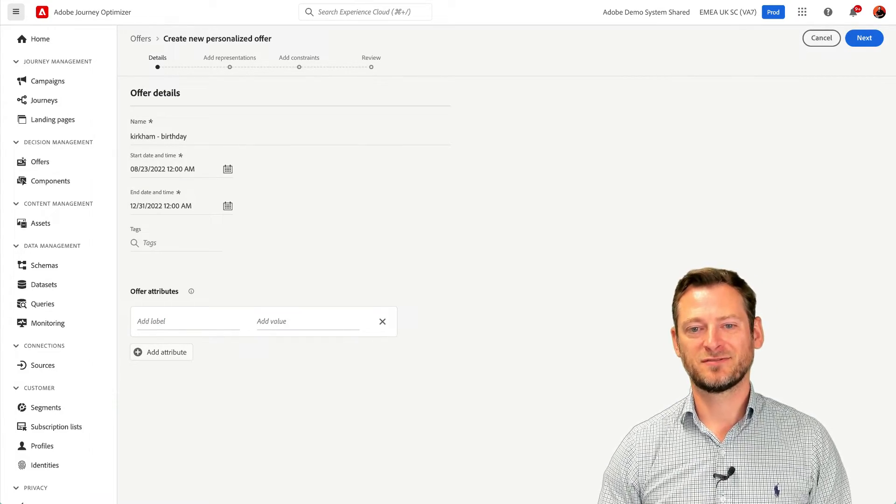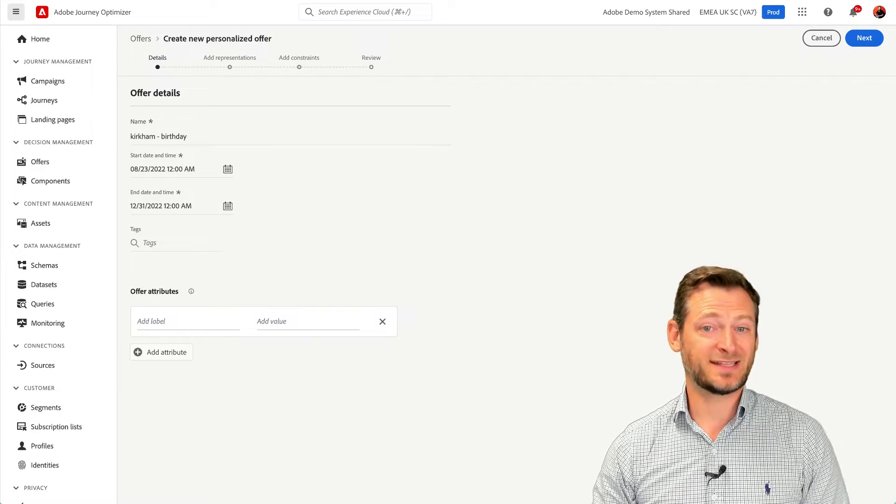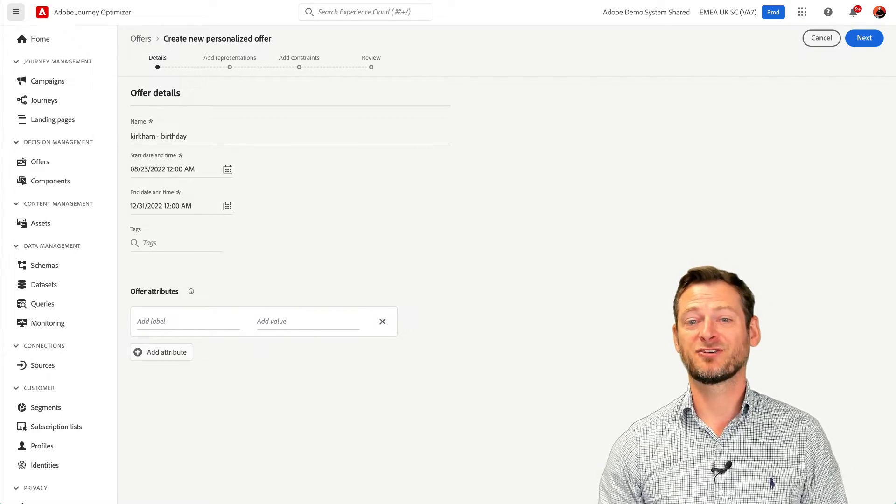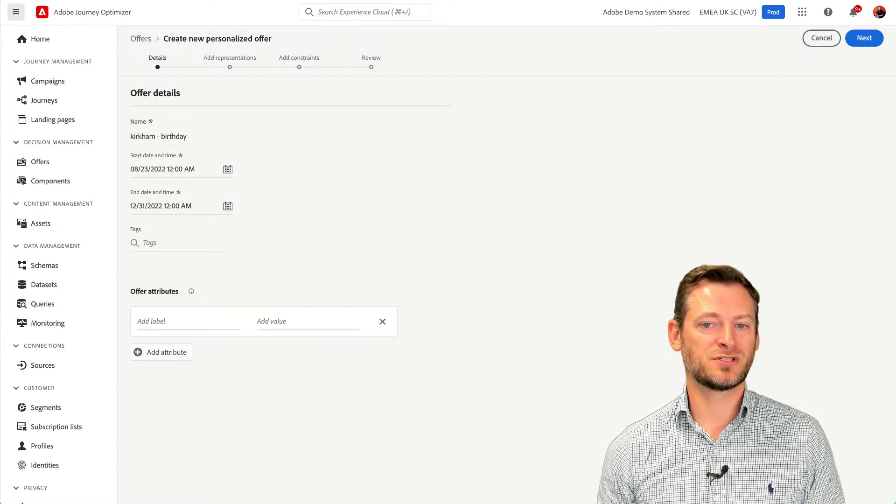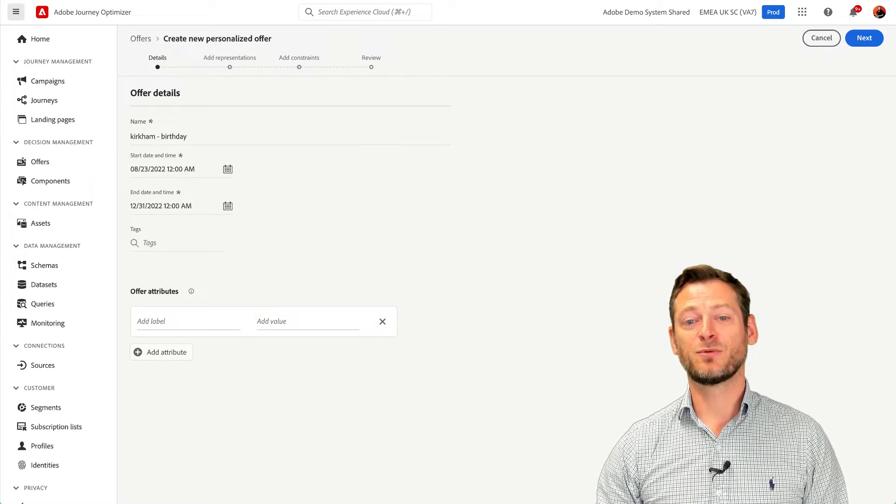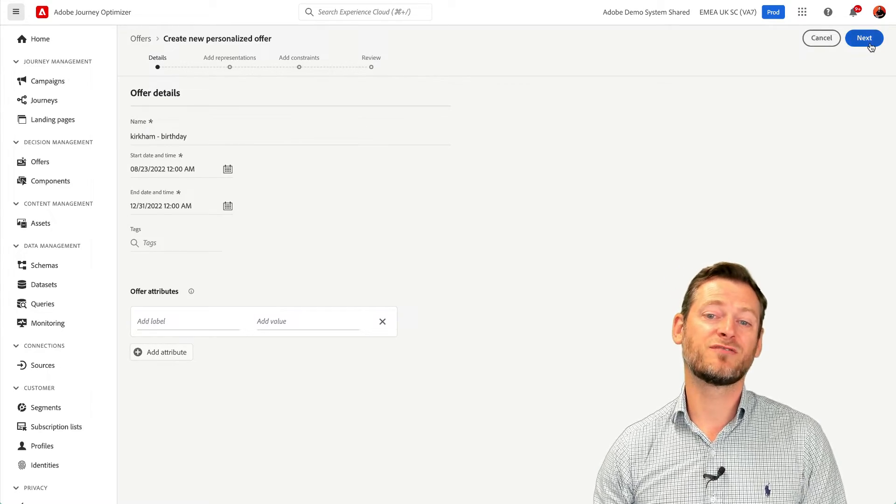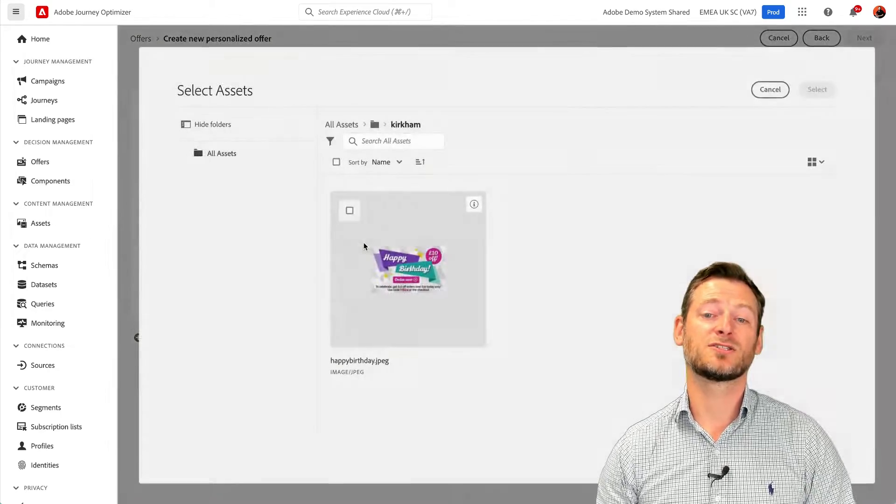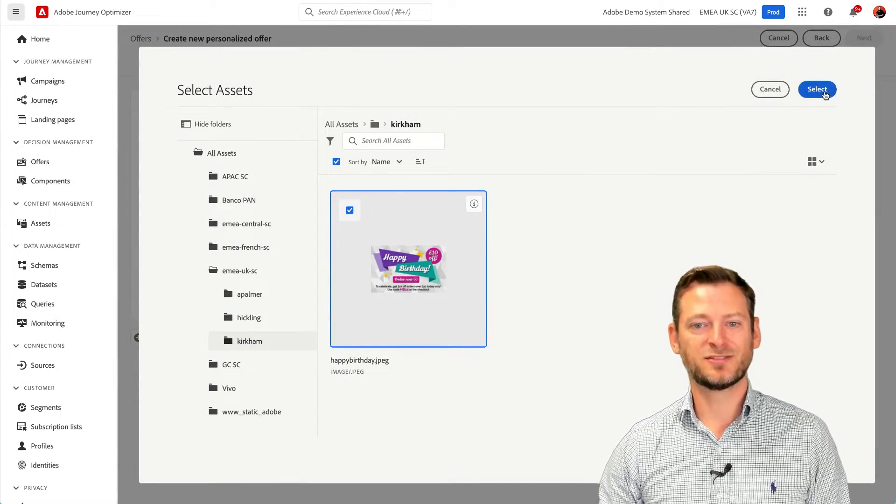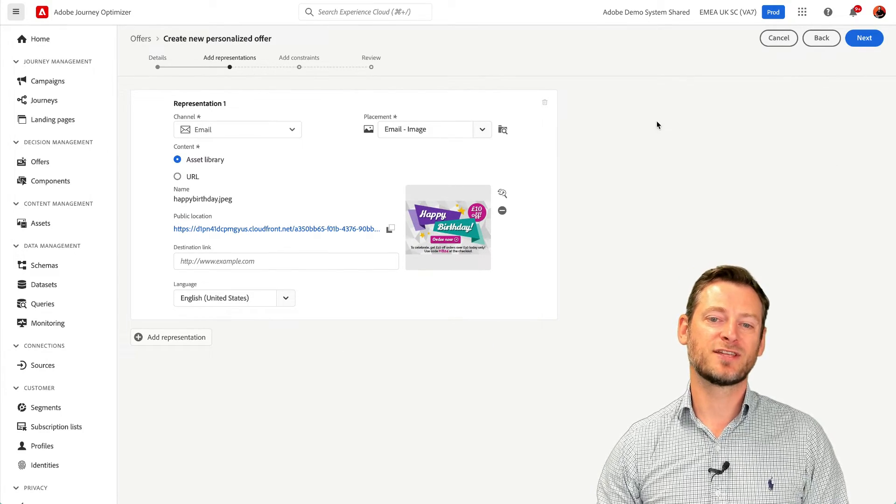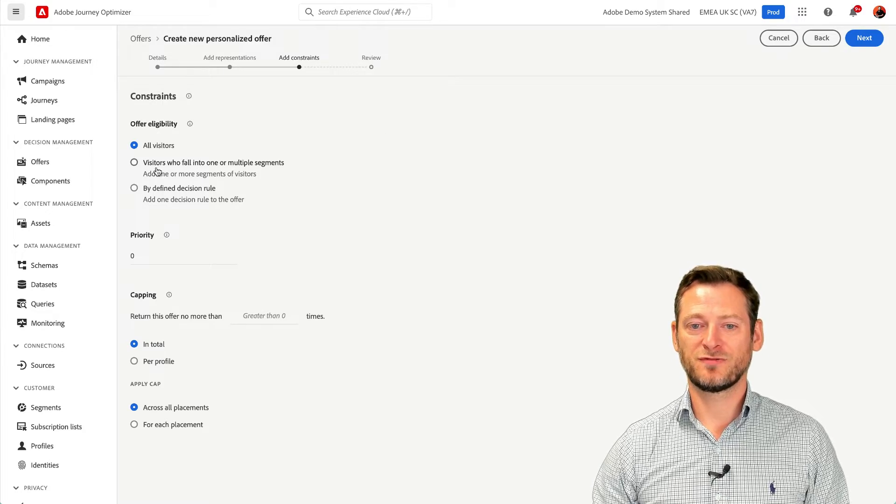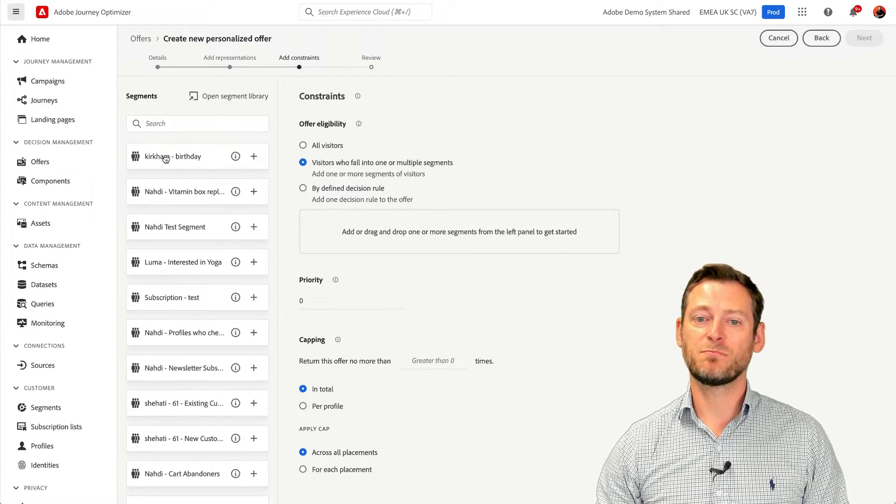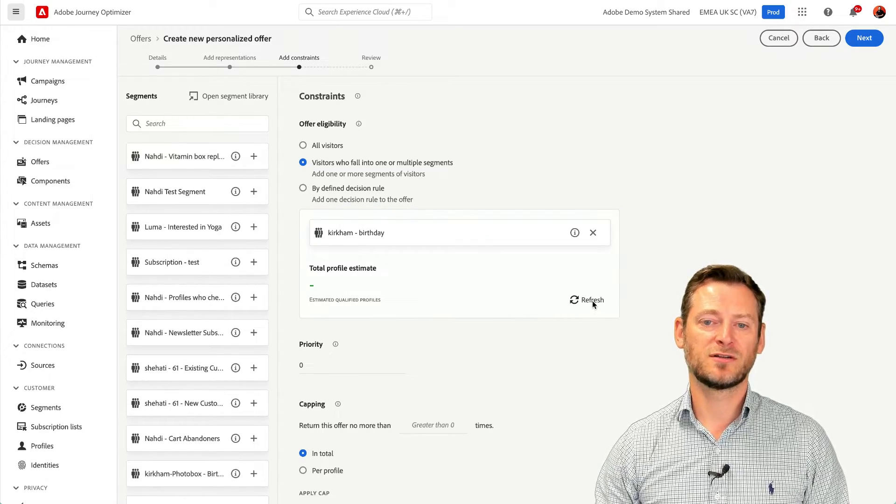Offer Personalization. Now we have the segment created capturing customers whose birthday it is today, we now need to create a personalized offer that will only be available to customers like Fran in that segment. Here we have started to create a personalized offer. Now we need to add an asset from our Assets Essentials Library, which by the way is embedded into Journey Optimizer, before adding our constraints. Here we can make sure that this offer will only appear to customers that are in the birthday segment. No other customers will receive this offer.